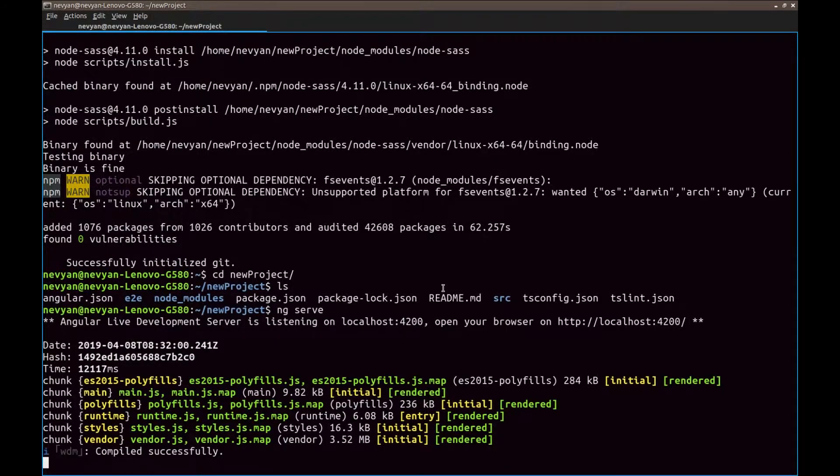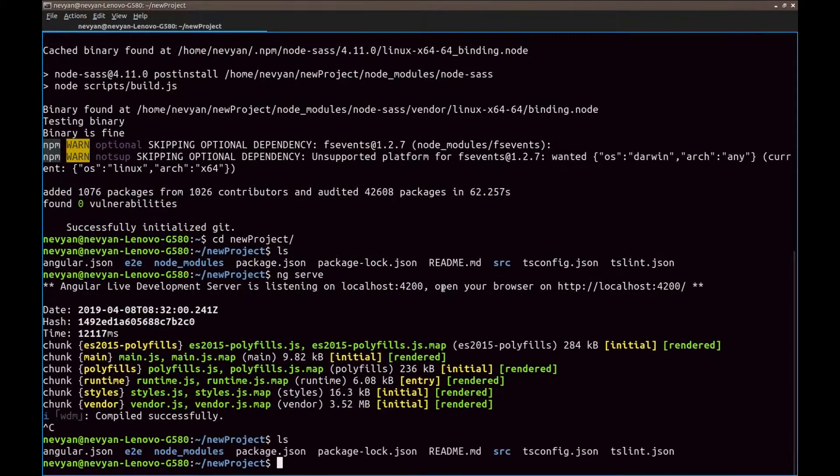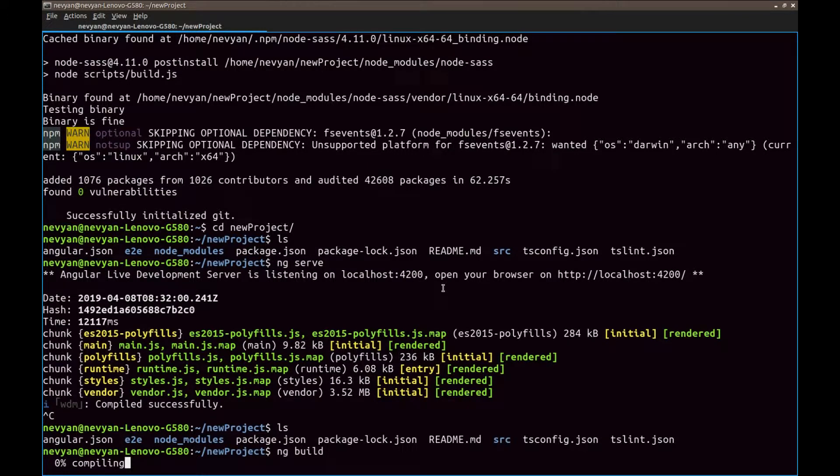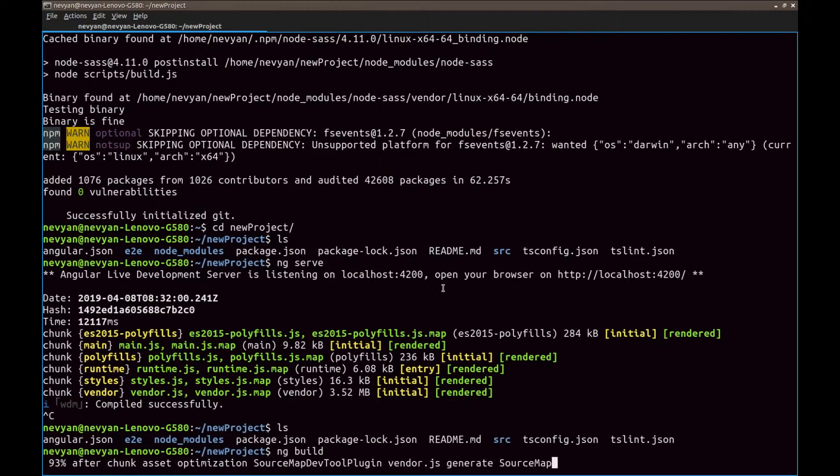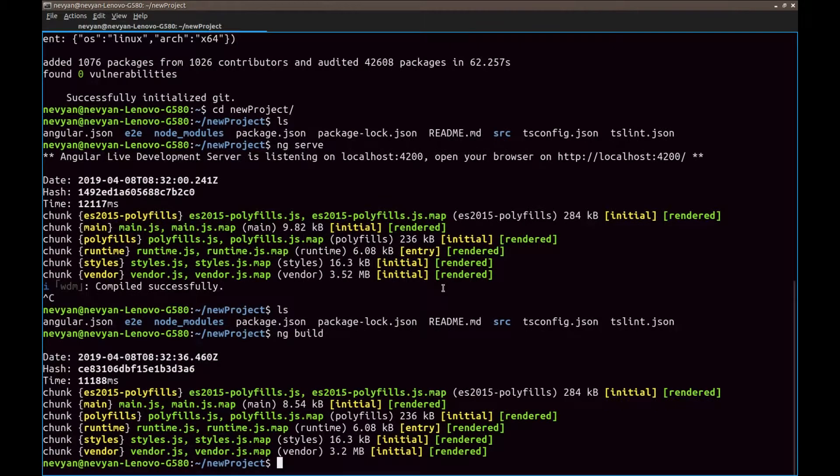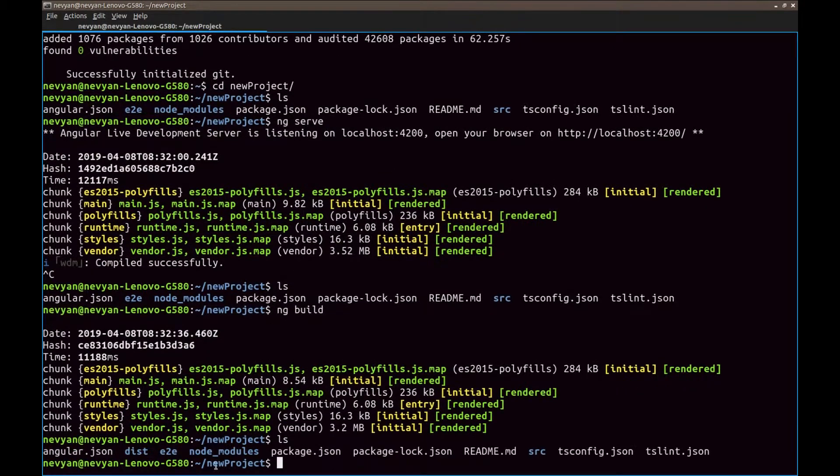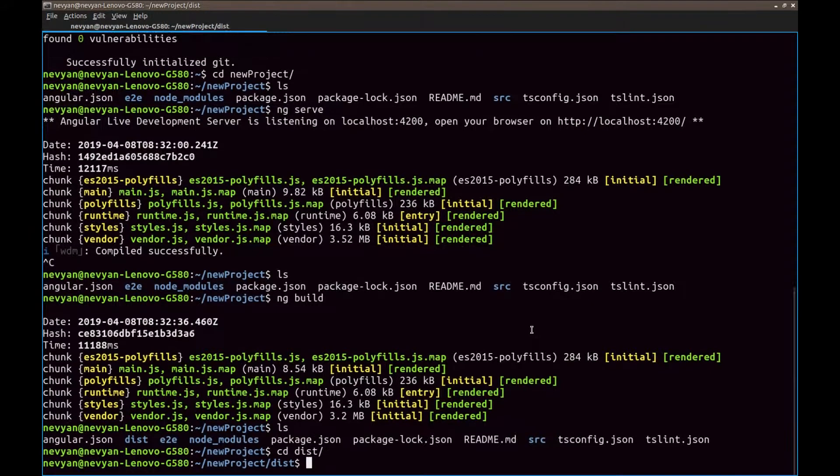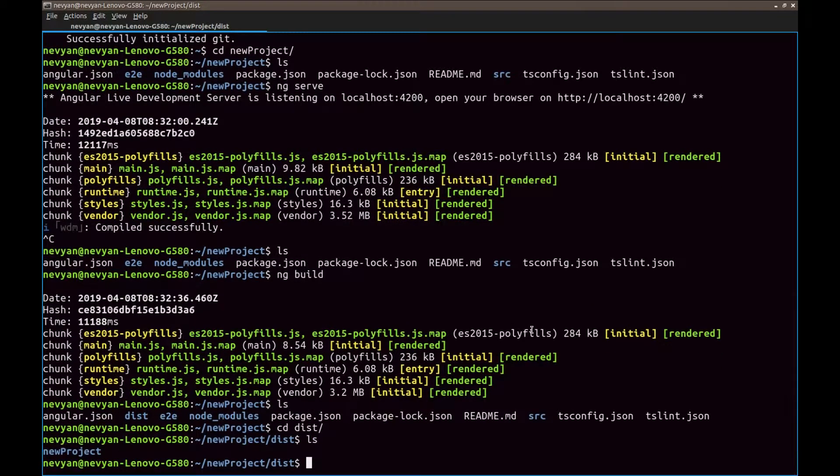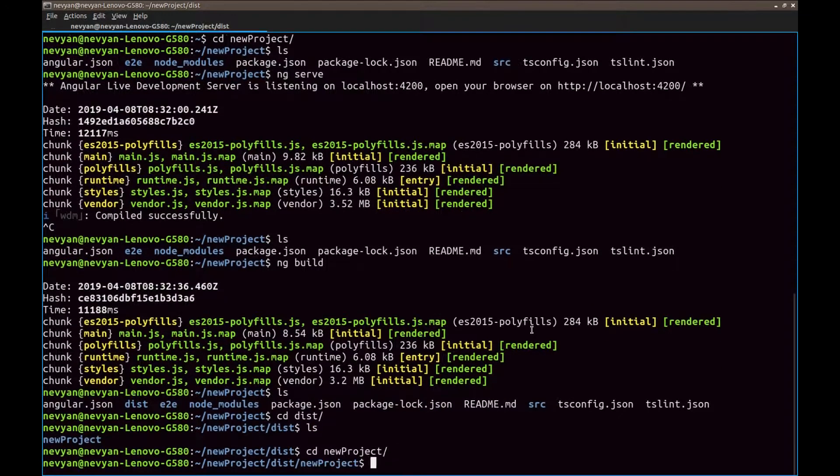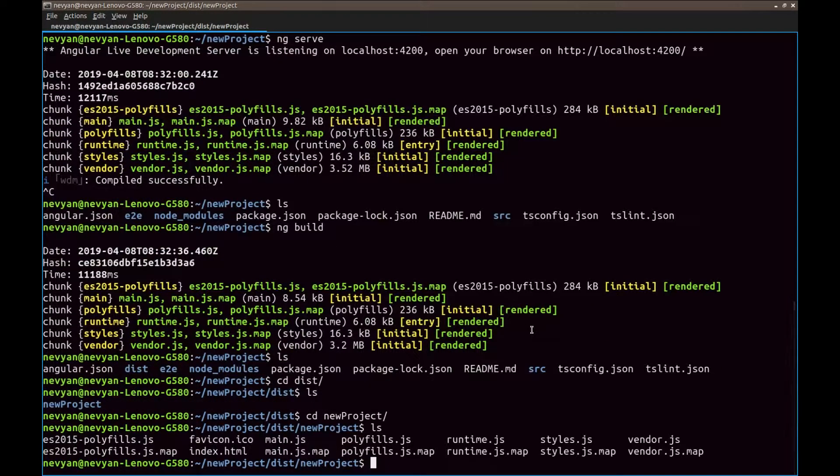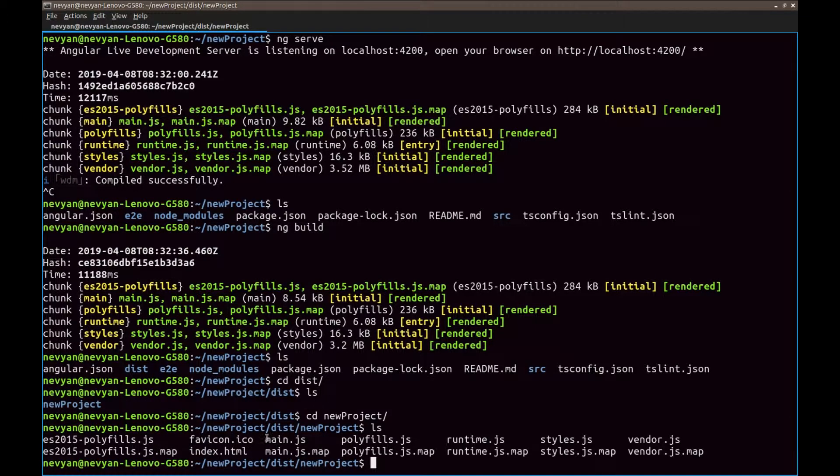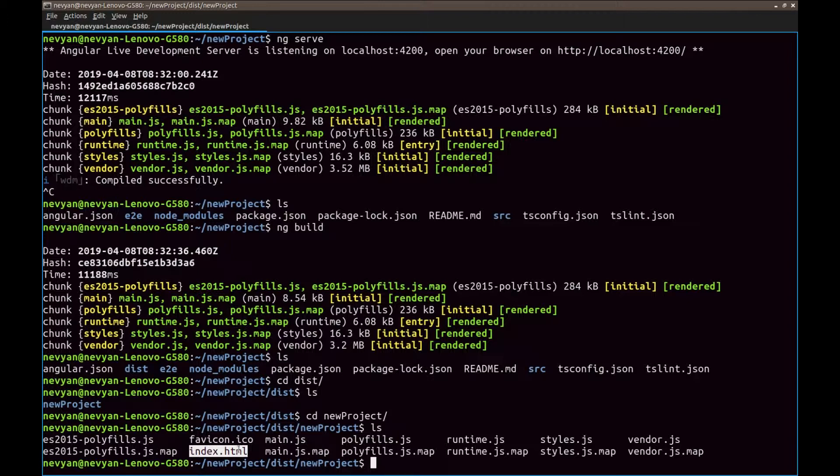And now, if we stop this server and see the directory structure, if we type ng-build, this command will automatically create a production build of our project. Here is one new directory appeared, dist. And when we go to this directory, we can see our project is inside and we have index.html file and we can run it. The only thing problematic here is that we need to have a server to run this file.